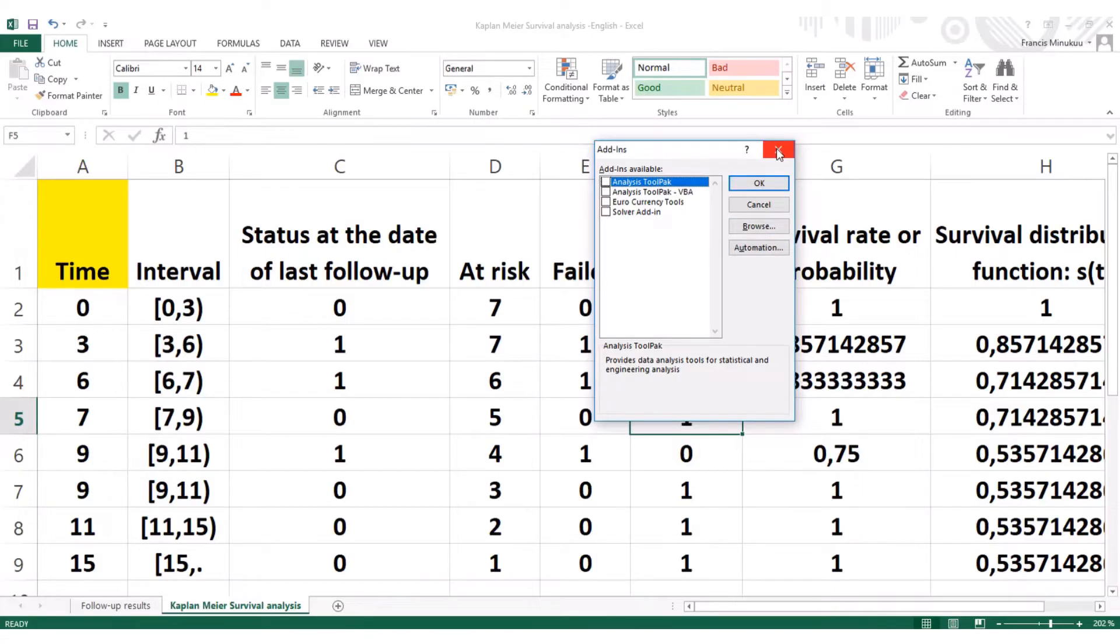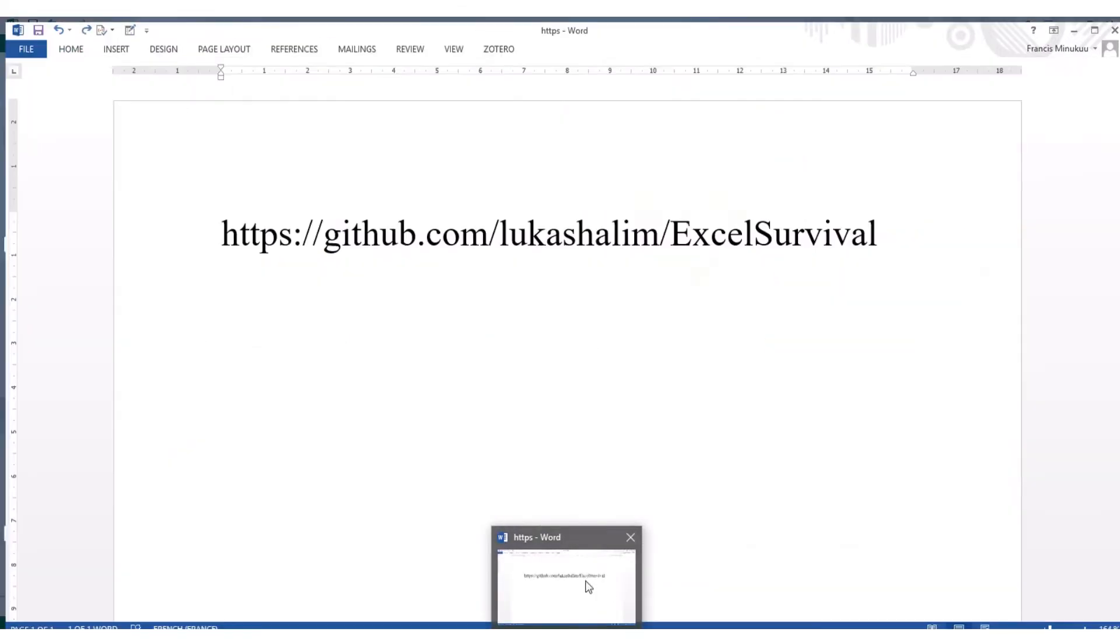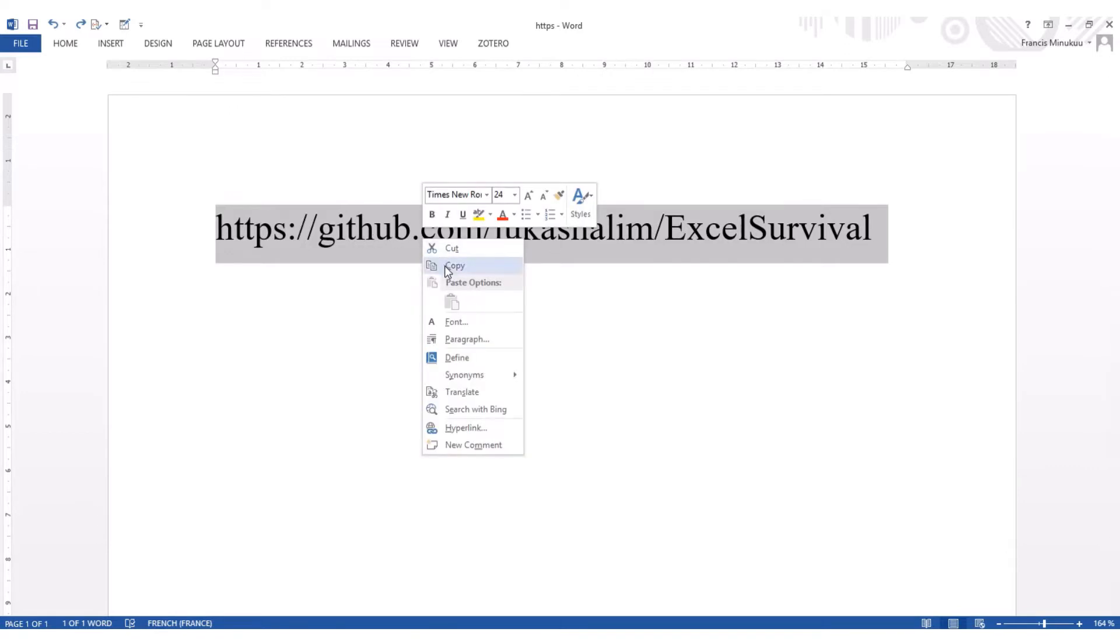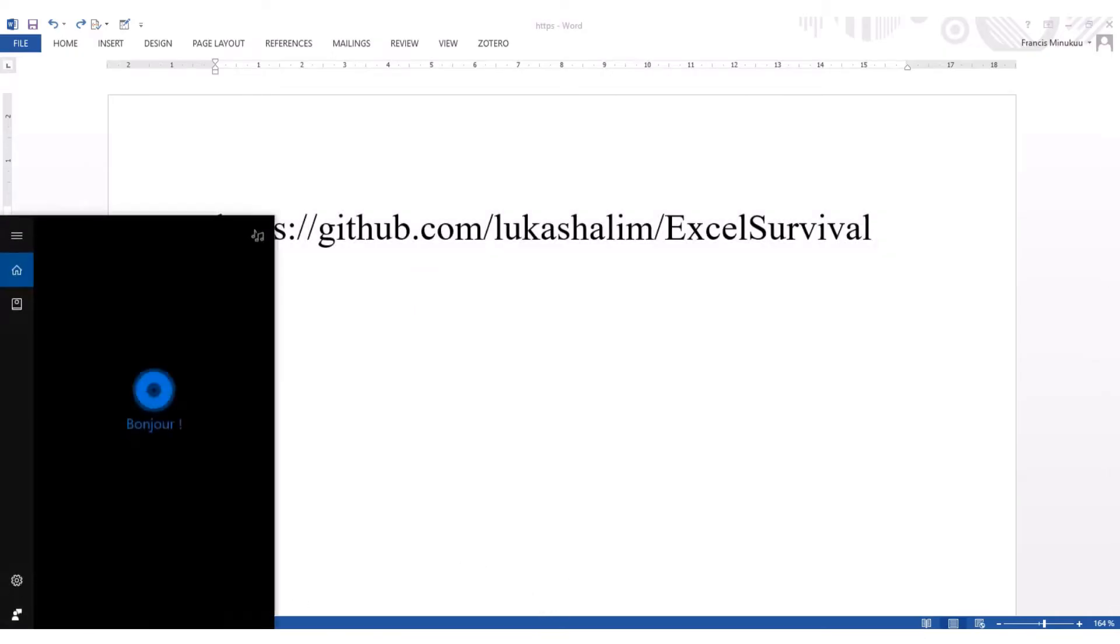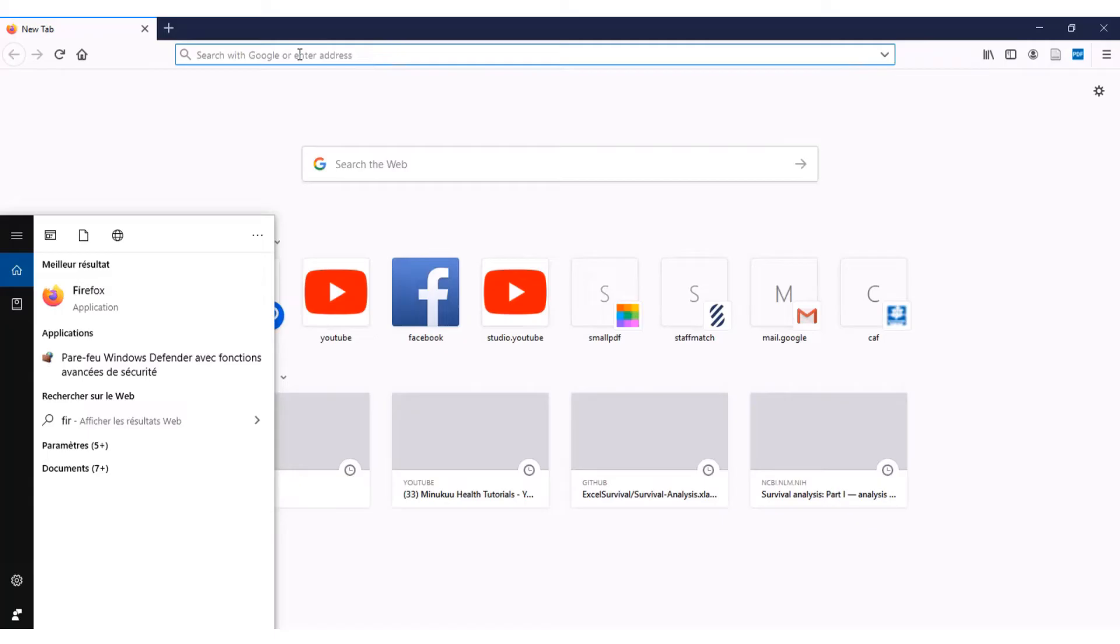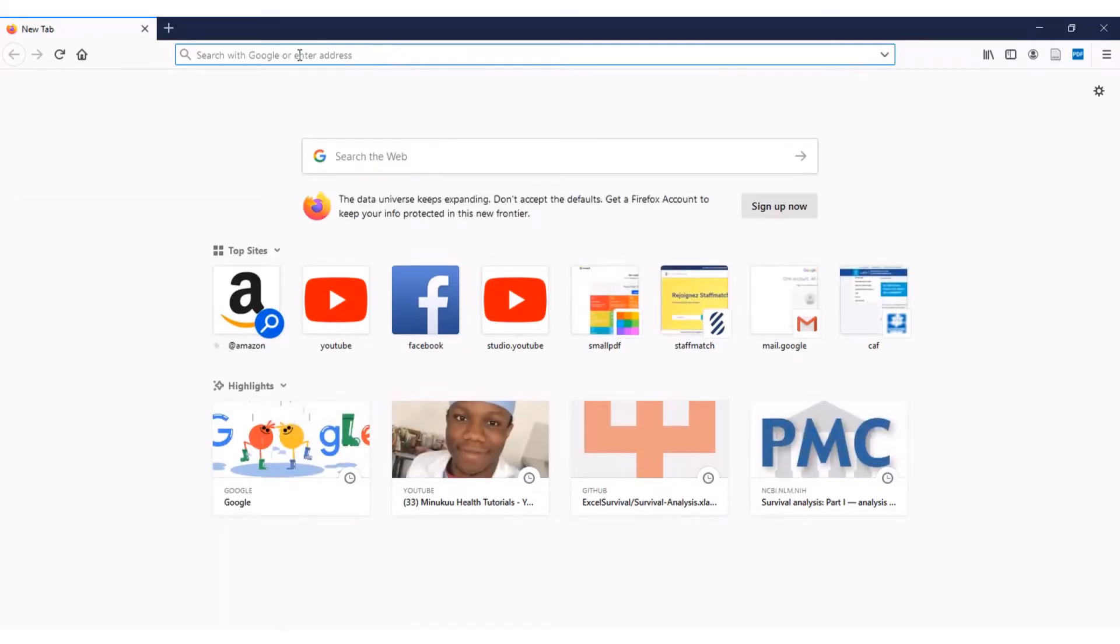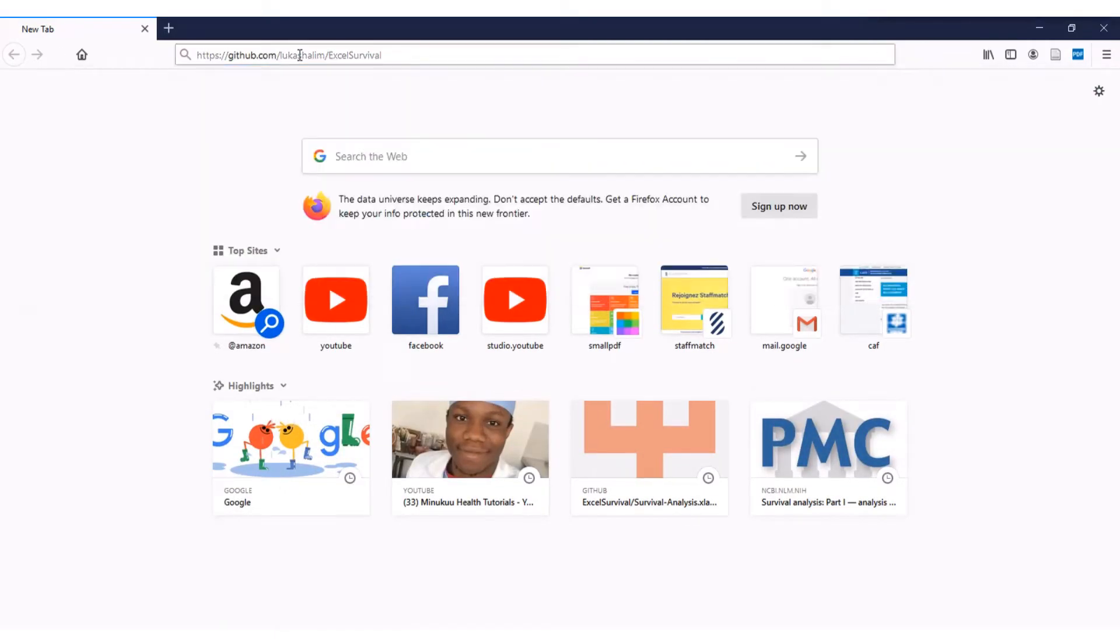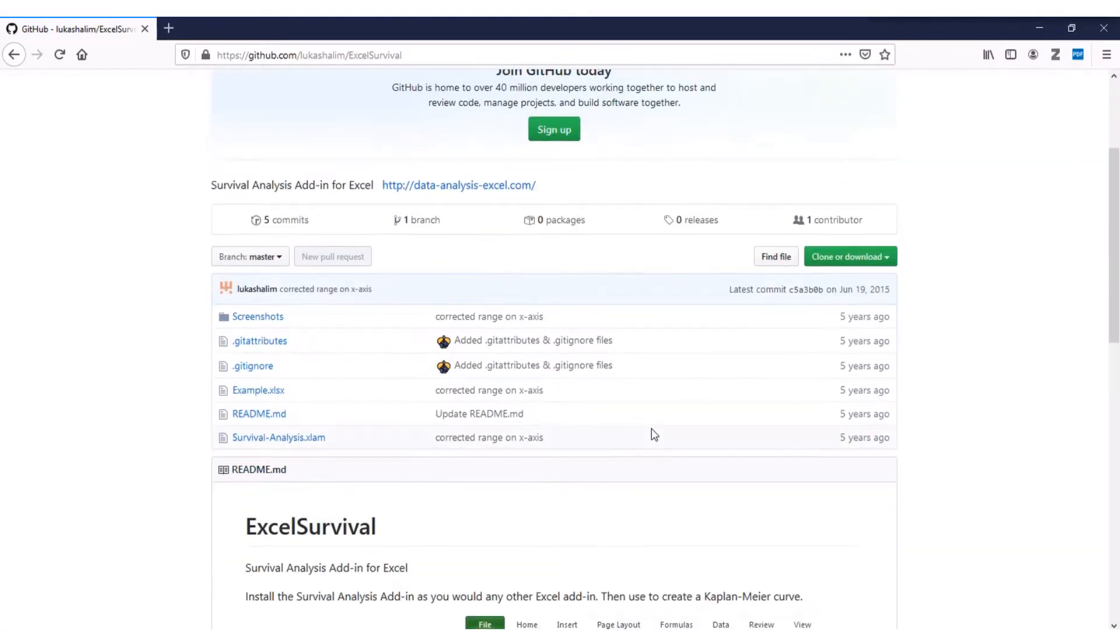So we need to download it, and then we'll browse and then install it here. To download it, I will show you where to find it. And I'll leave the link in the description so that you can download it. Or if you can see clearly, you could write it from the screen. So simply, I'll copy this URL, and then I'll go to my browser.